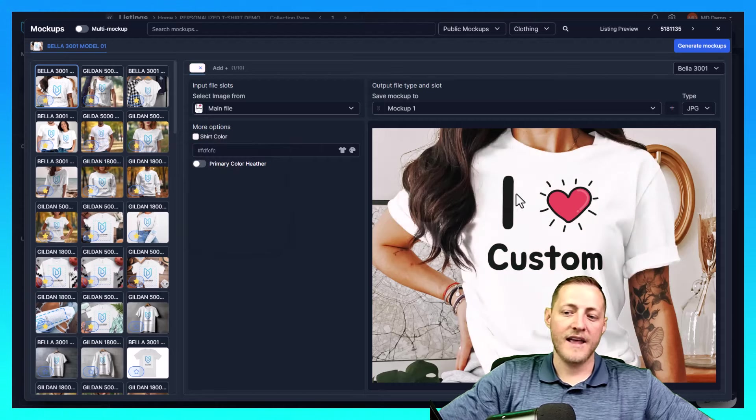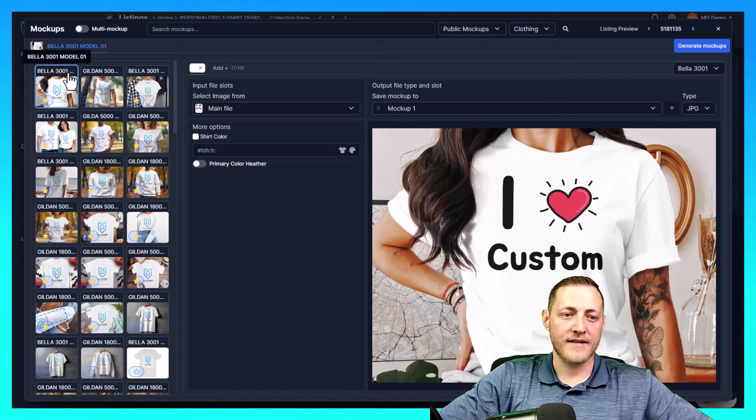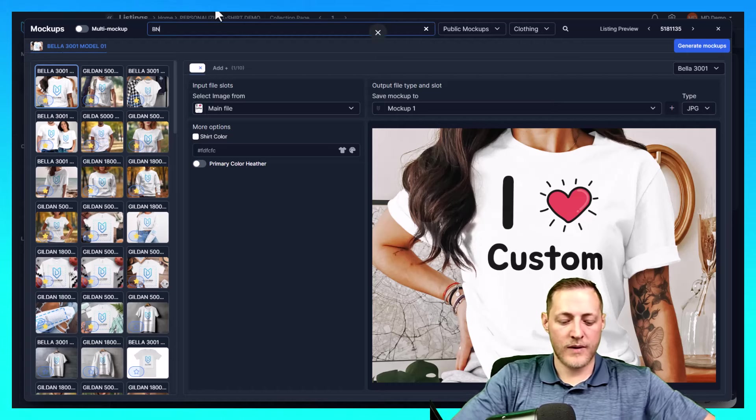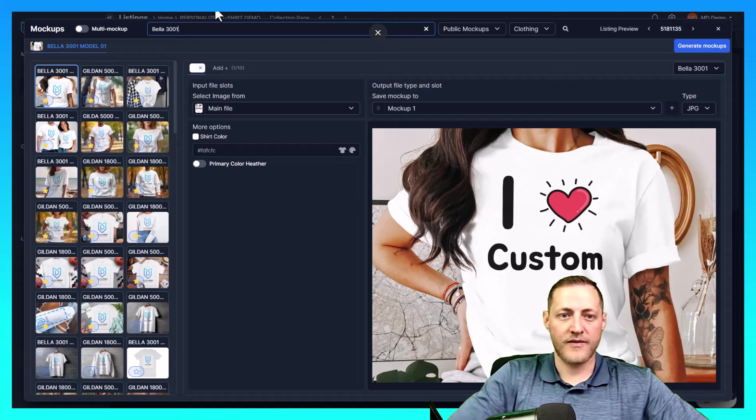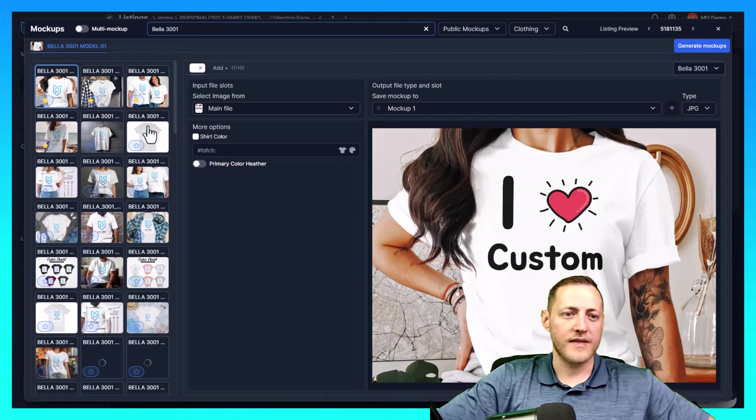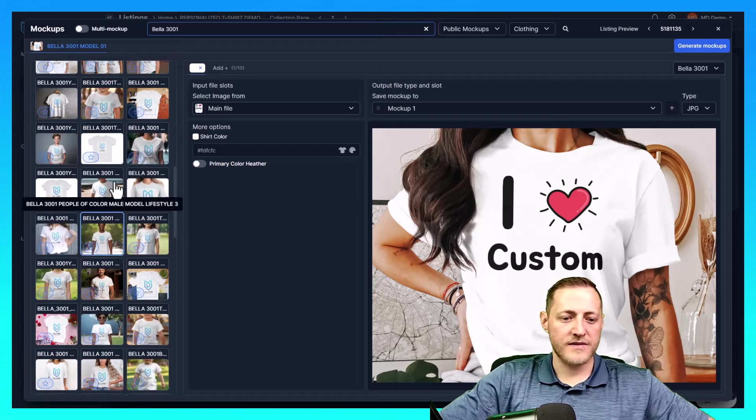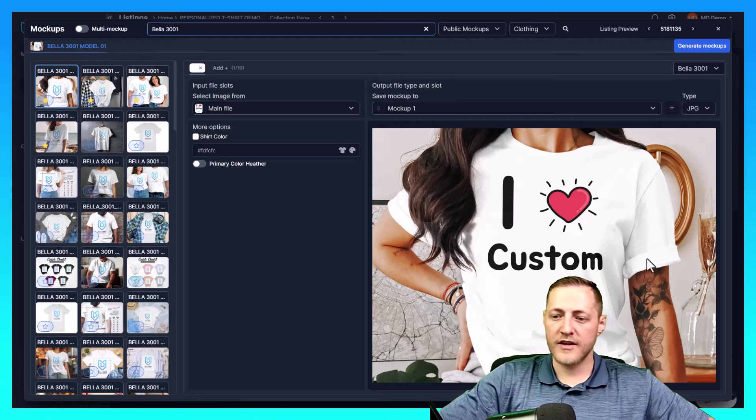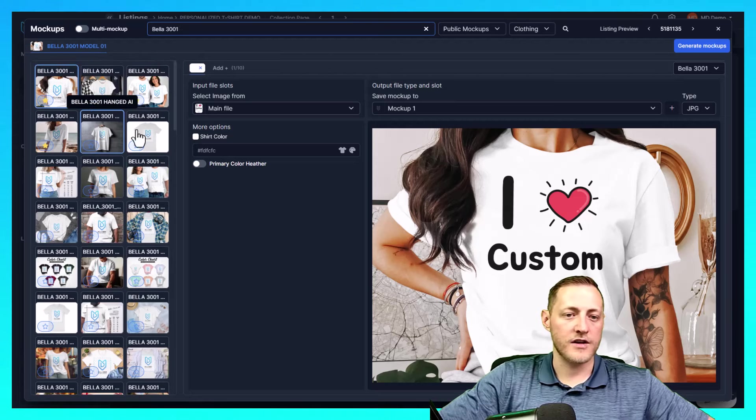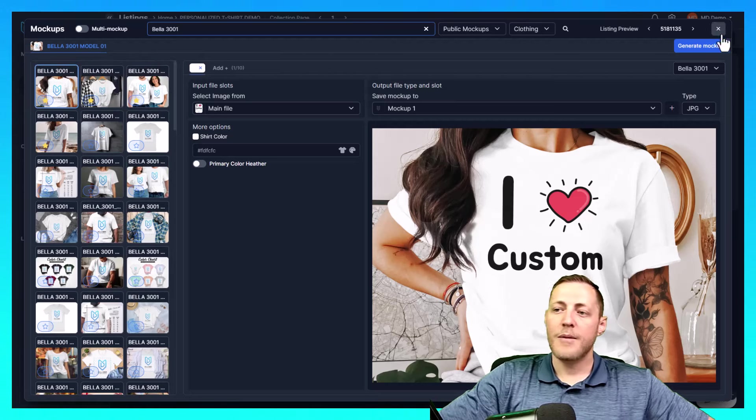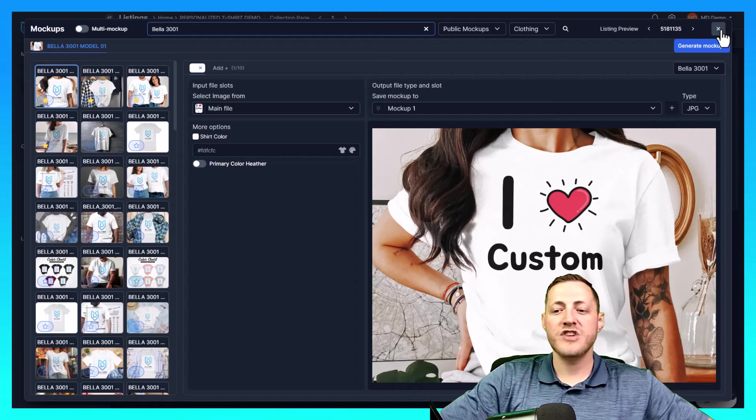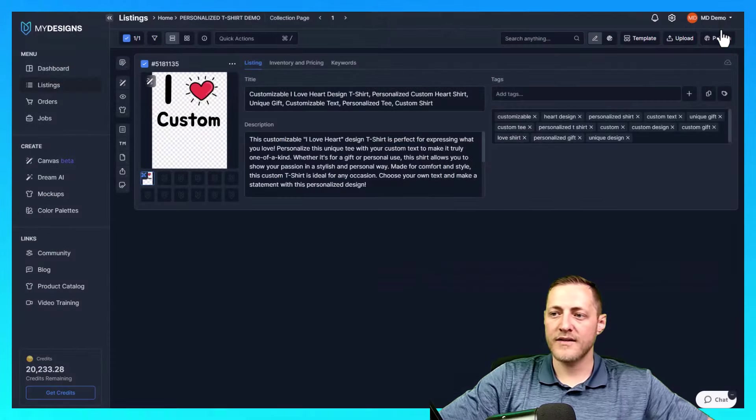It's a Bella 3001. We do have a huge library of mockups. If I search Bella 3001 here, you'll see there's a bunch of different options here for this particular shirt and for the toddler versions of it as well. But like I said, I'm going to generate all of my mockups in the publishing process. So I'm going to close this out.